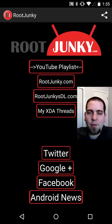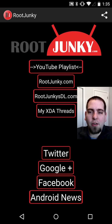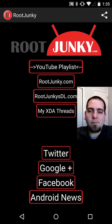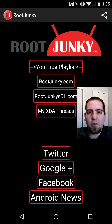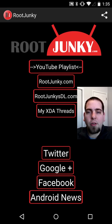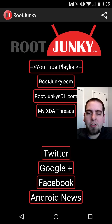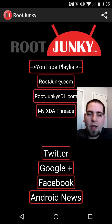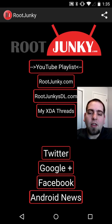I thought it might be time to go ahead and show you guys a quick update video here on my application, Root Junkies Playlist. I'm just going to go over it really quickly. I don't know if all of you know that I have this or not, but it is available on Google Play. I'm going to start here at the bottom and work my way back through and show you what this application does.